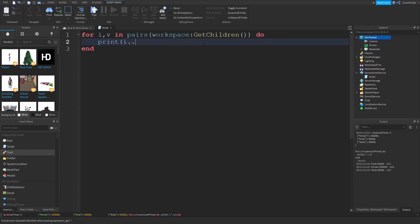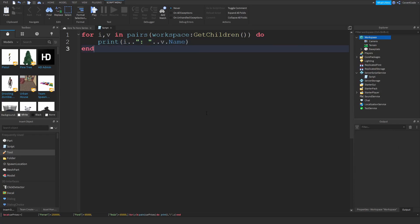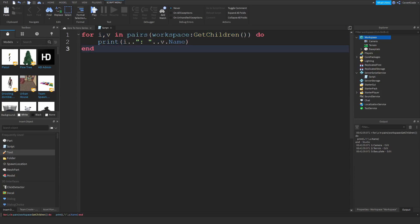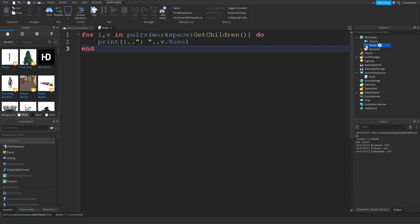Now if I say print i, v.name, remember we're printing out objects now not strings, copy paste, and as you guys can see index number one is camera, index number two is terrain, and index number three is the base plate.